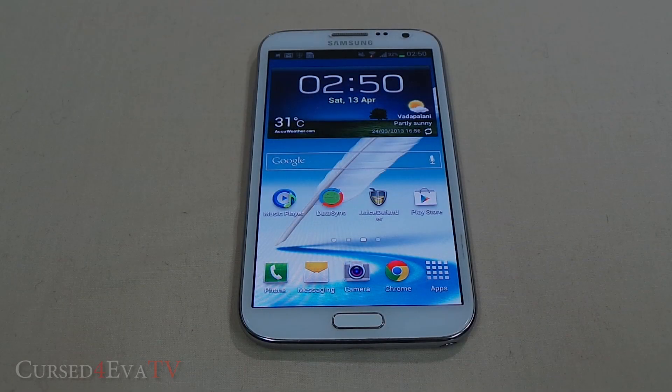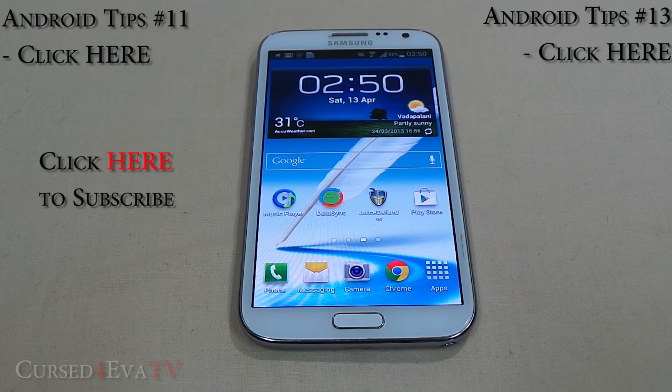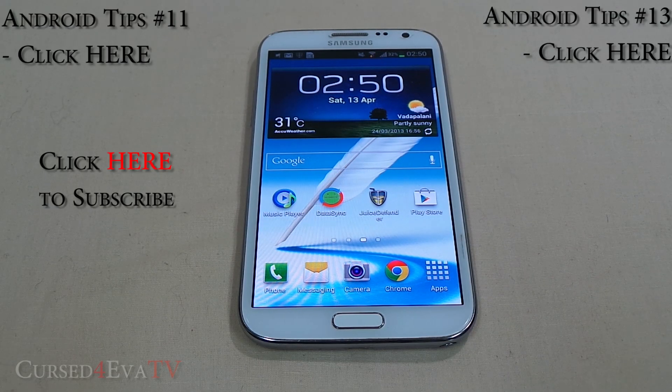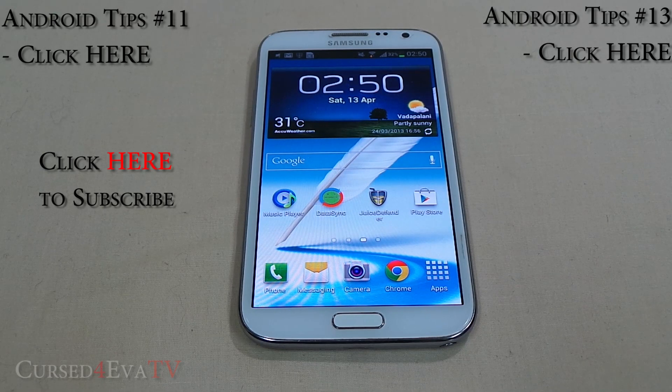So guys, it's taken us about one hour and four episodes to get here, but that is my top 20 must-have root apps for any rooted user.